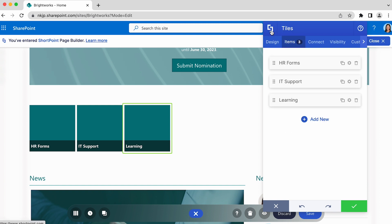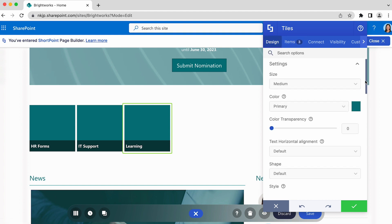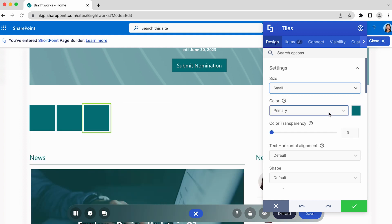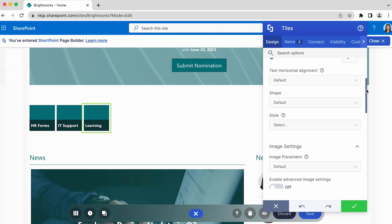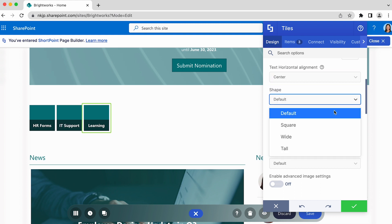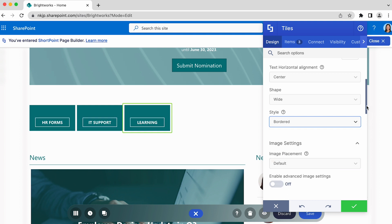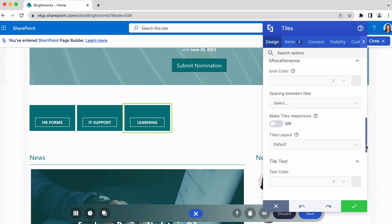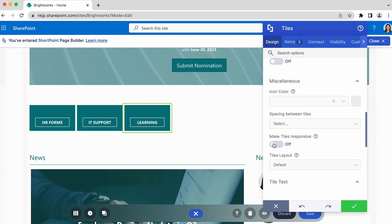Now let's customize a few settings of the tiles design element. In the Design tab, you will find different style options specific to tiles that you can modify. You can change the size, color, text alignment, shape, and more. Scroll down for more settings that you can modify depending on how you want the design element to behave.